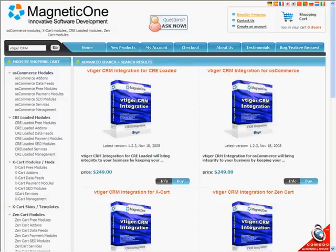Welcome to vTiger CRM integration. New software that will bring synchronization to your online store.